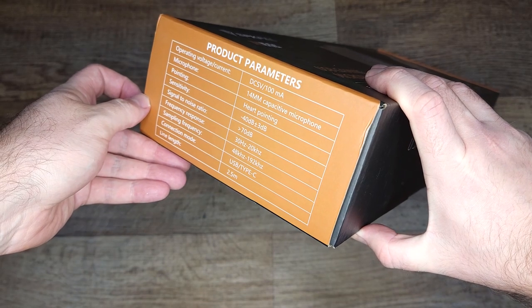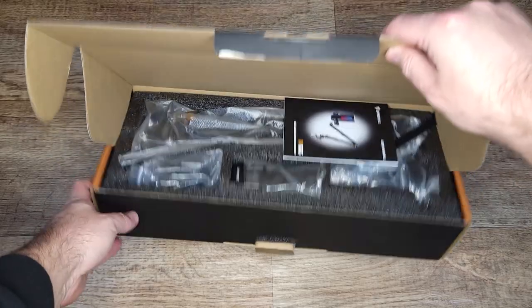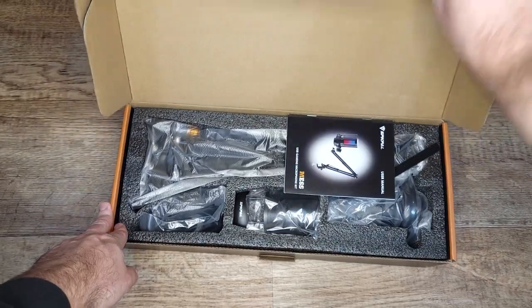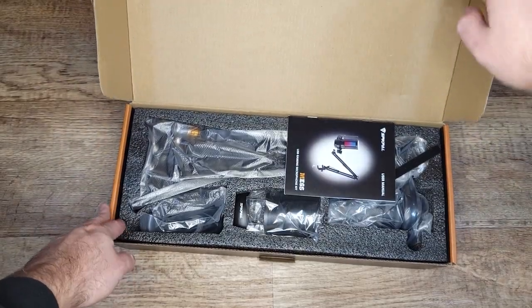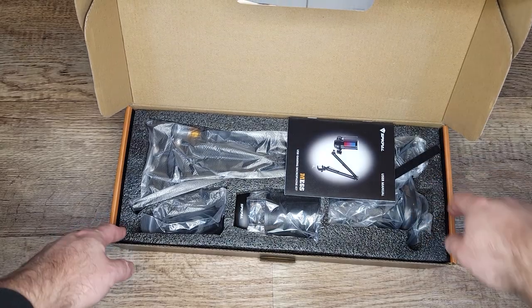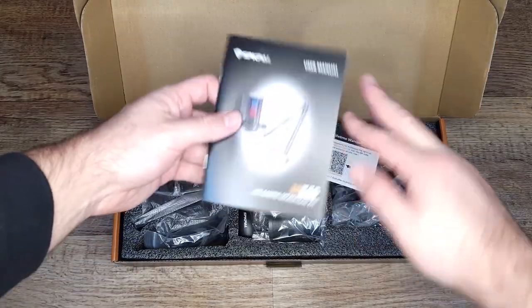It arrived in a nice looking box with the specs written on the side. Once you open the box everything inside is very well packaged.